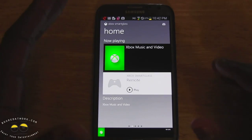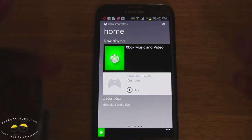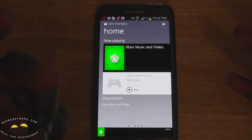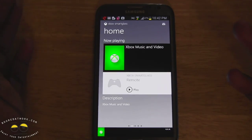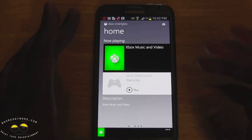Smart Glass allows you to control your Xbox, gives you the whole Xbox experience, and also can transfer extra content that you can actually use your phone or your tablet for.